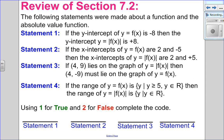So in statement number one: if the y-intercept of a function is negative 8, then the y-intercept of the absolute value of the function is positive 8. Well, if my original point was at negative 8, when I take the absolute value of that y value, it does in fact become positive 8. So that is true. We'll record that as a 1.